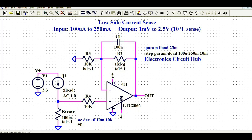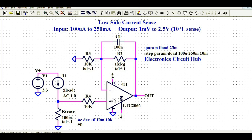I1 is the current source, then R-sense. At that node, I am taking the voltage drop across the shunt resistance — the voltage drop across the R-sense resistor — and feeding this voltage drop to the op-amp's positive terminal. Since the input signal is fed to the positive terminal of the op-amp, this is called a non-inverting amplifier.